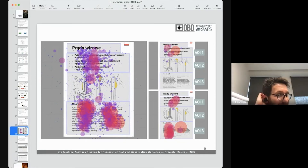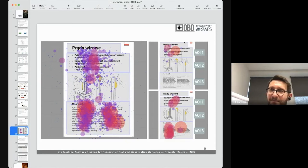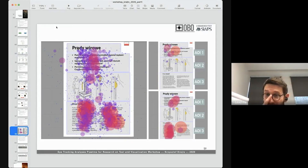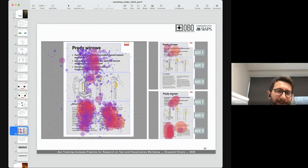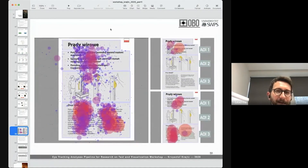There's a fantastic Facebook group called 'Reviewer 2 Must Be Stopped.' If you have time, go check it out — I have nothing to do with the owners, but it's really great.